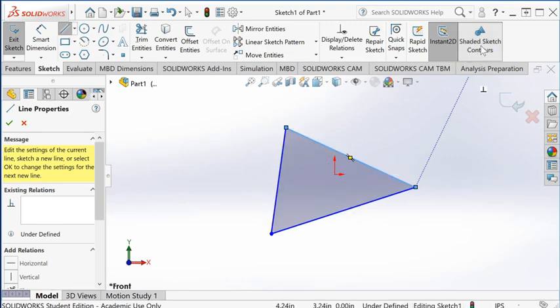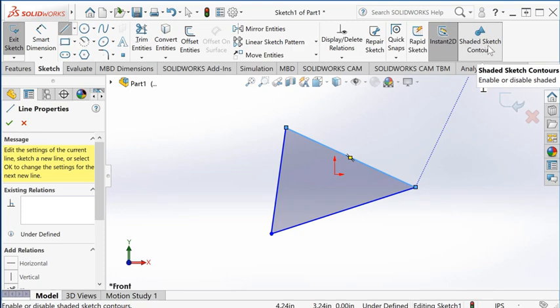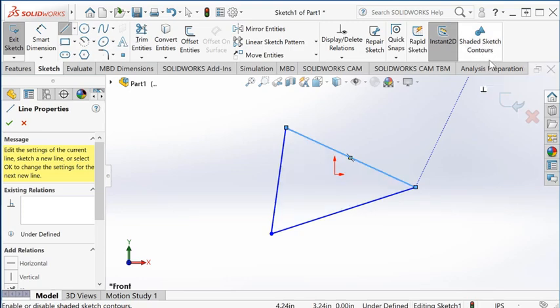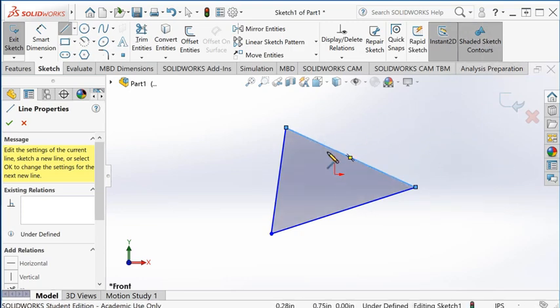That's because of the shaded sketch contours setting. If you turn it off, it doesn't show, but sometimes it's helpful to see that.